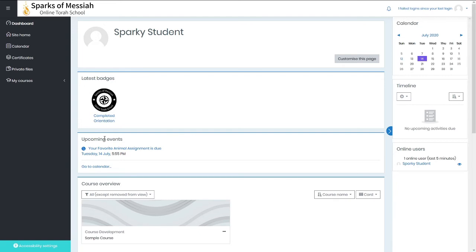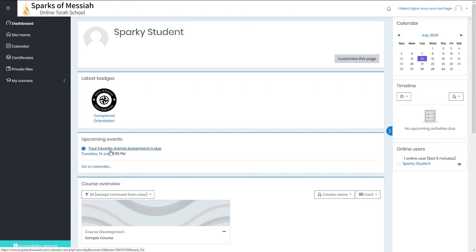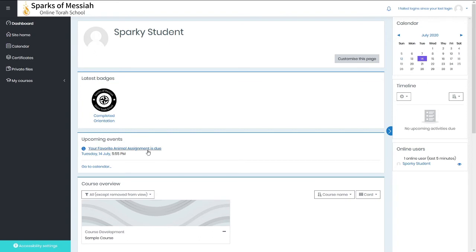The next block is upcoming events, which shows you anything on the calendar that is coming up. For example, here in the sample course, there's an assignment that is due, so it shows you that right here so you can keep track. Also, those school-wide events I showed you on the calendar will show up here as it gets closer.